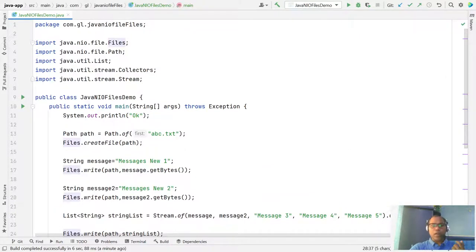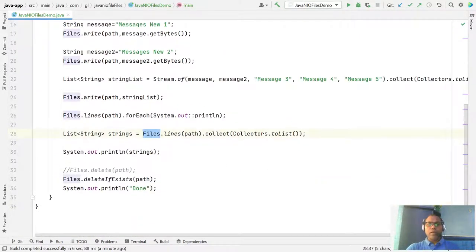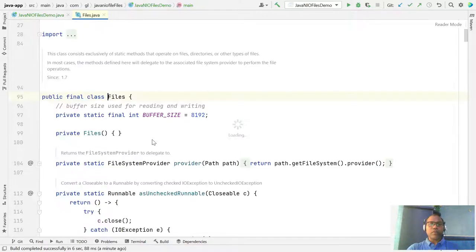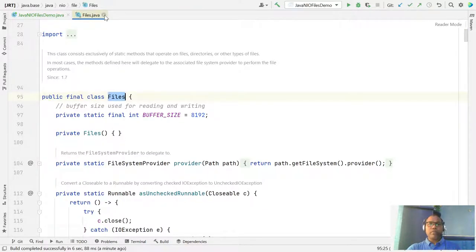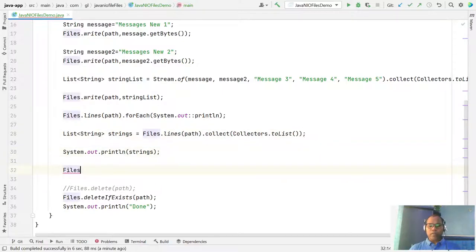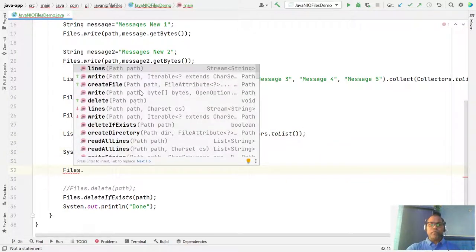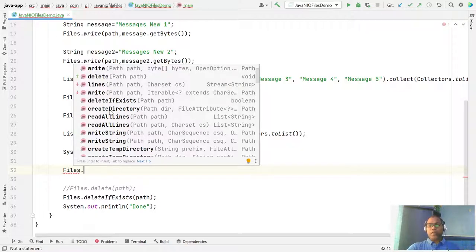This java.nio Files class offers lots of helpful methods. For reading, Files.lines() returns a stream of strings. You can write with bytes, create a file, delete with Files.delete(), or use deleteIfExists(). You can also create a directory, or read all lines at once rather than as a stream.